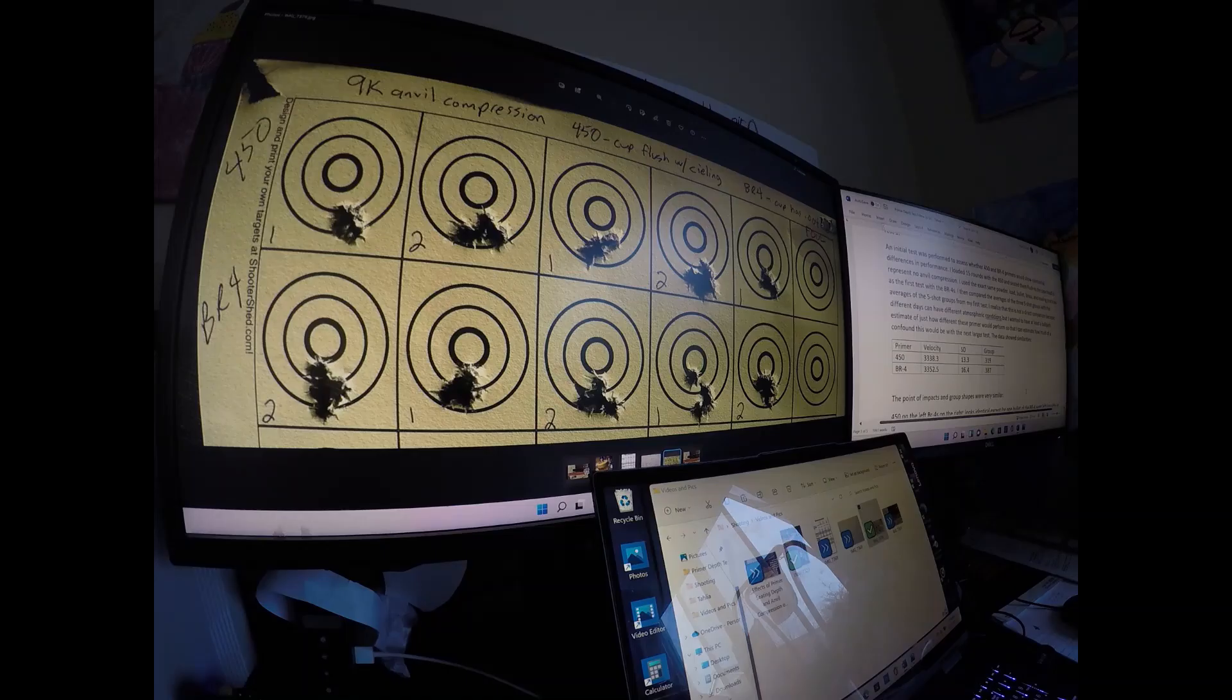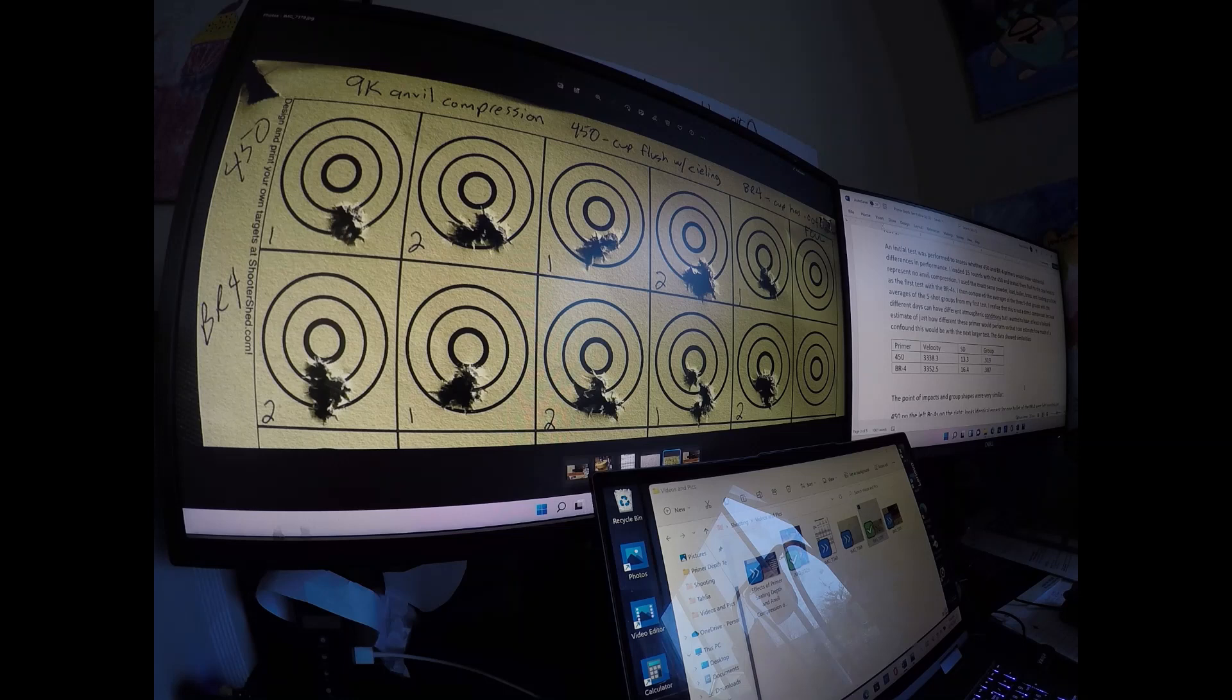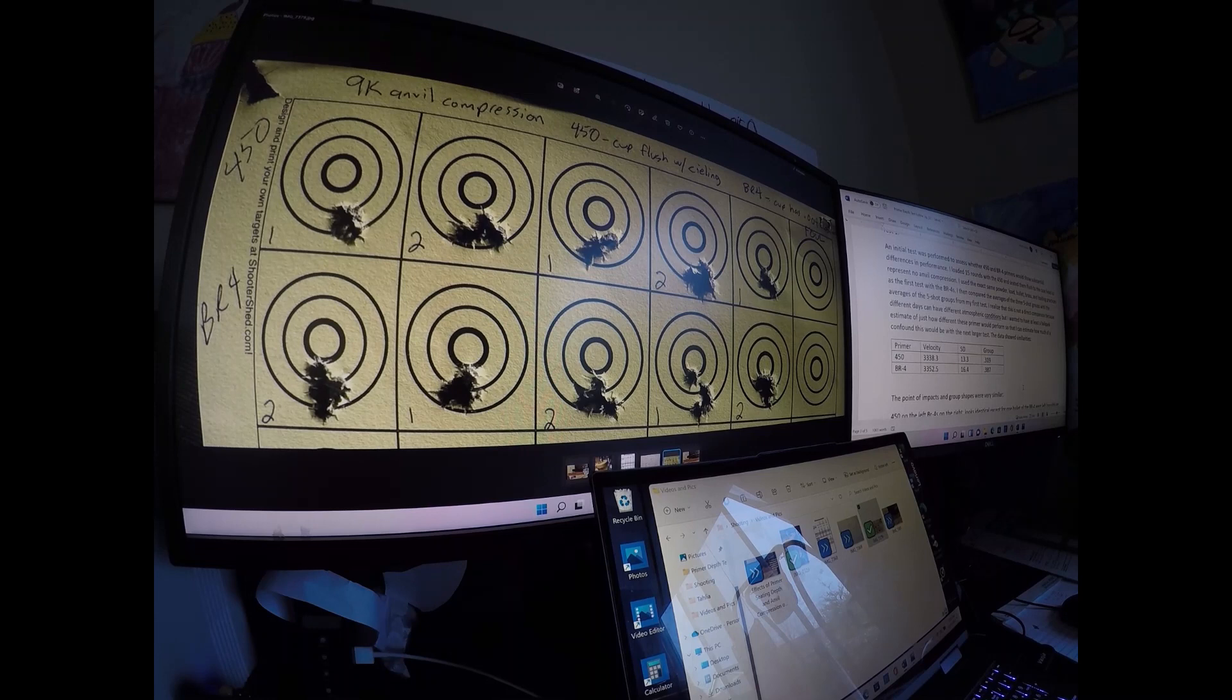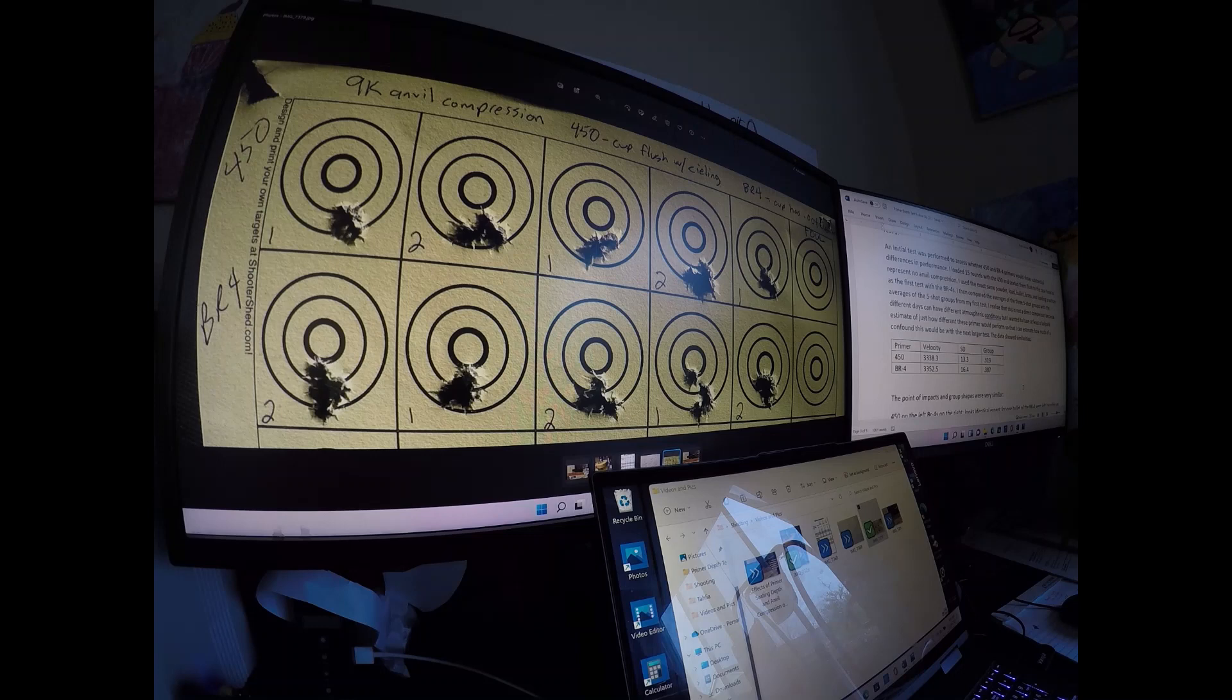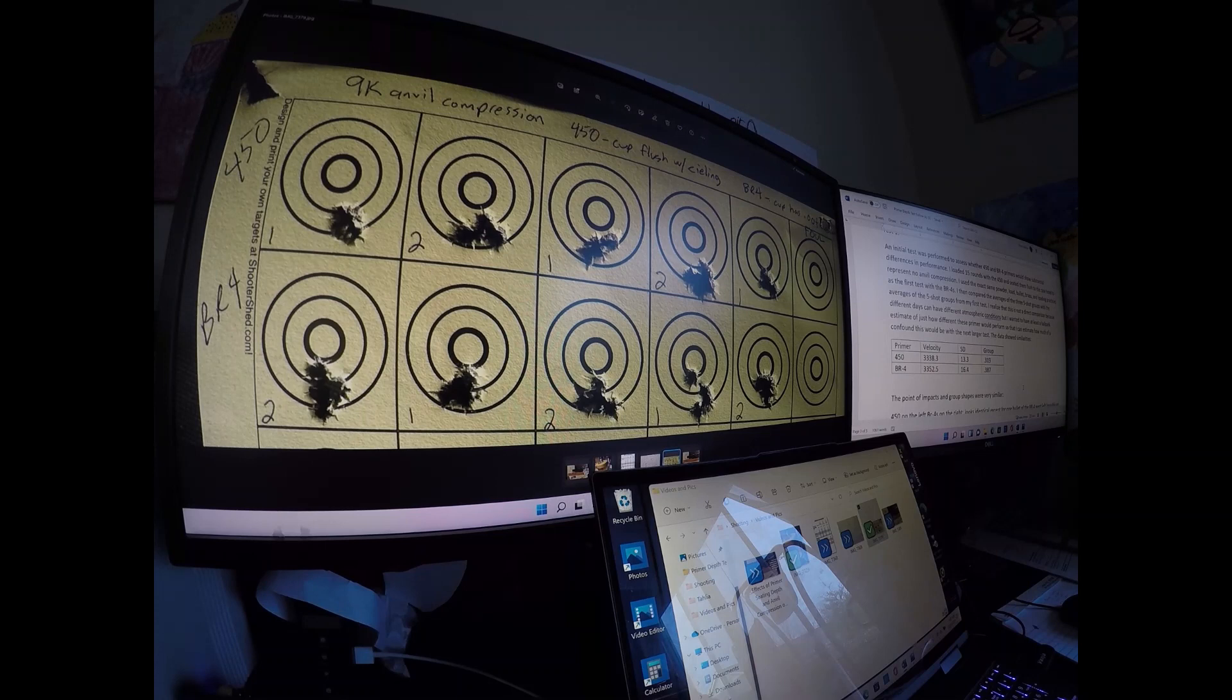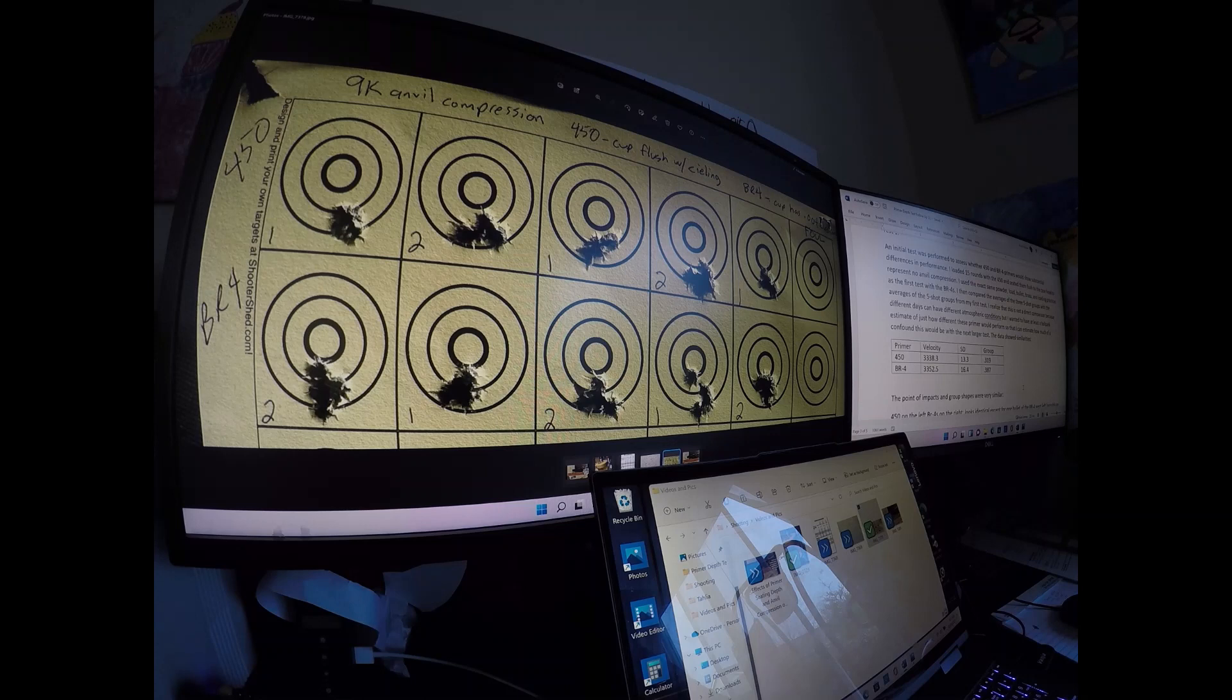You may be saying, wait a minute, BR4s are different than 450s. You're right, 450s are considered a magnum primer, BR4s are not. So what I ended up doing was I loaded up some rounds. I took 15 rounds with 450s, seated them flush to the case head, and that represented zero anvil compression. I used the exact same powder load, bullets, brass, loading practices that I used for the first series of tests with the BR4s, then shot them all in three five-shot groups.